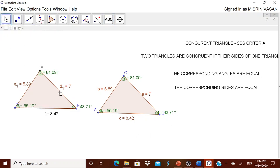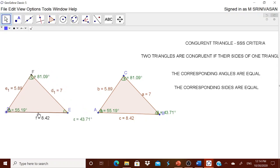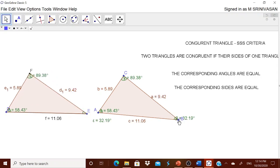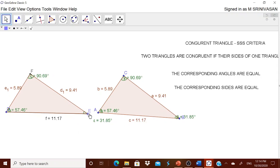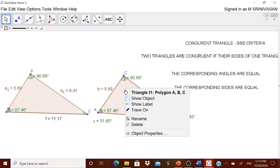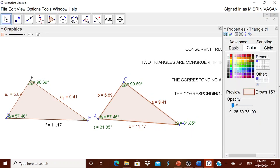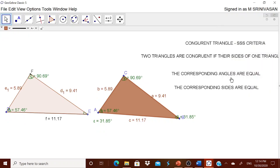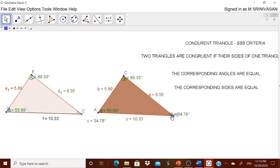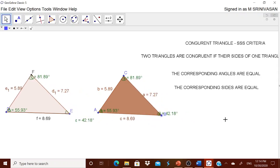One thing to be careful about: you can move only one triangle — the second (congruent) one. The first triangle is the original and cannot be moved. To make this clear to students, go to Object Properties, change the color of the original triangle, and tell them which is the original and which is the congruent copy, so they know which one to drag. Thank you, friends.